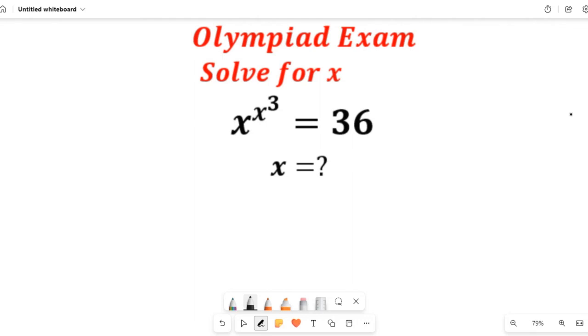In this video, you will learn how to solve this nice Olympiad Mathematics question. We are asked to find the value of x in x to the power of x to the power of 3, equal to 36.